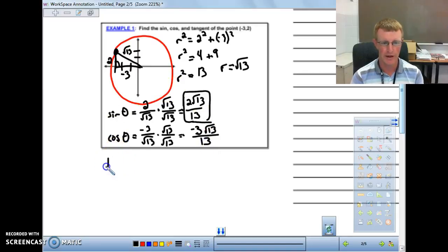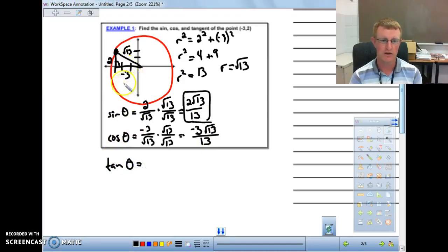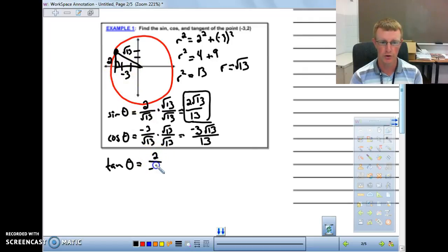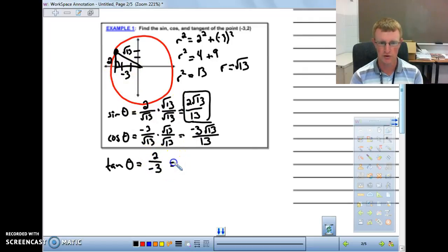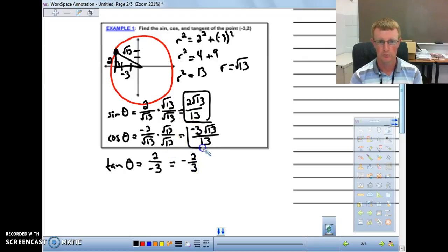The tangent of theta is opposite over adjacent, so 2 over negative 3, which equals negative 2 thirds. Those are the three values for the point negative 3, 2.